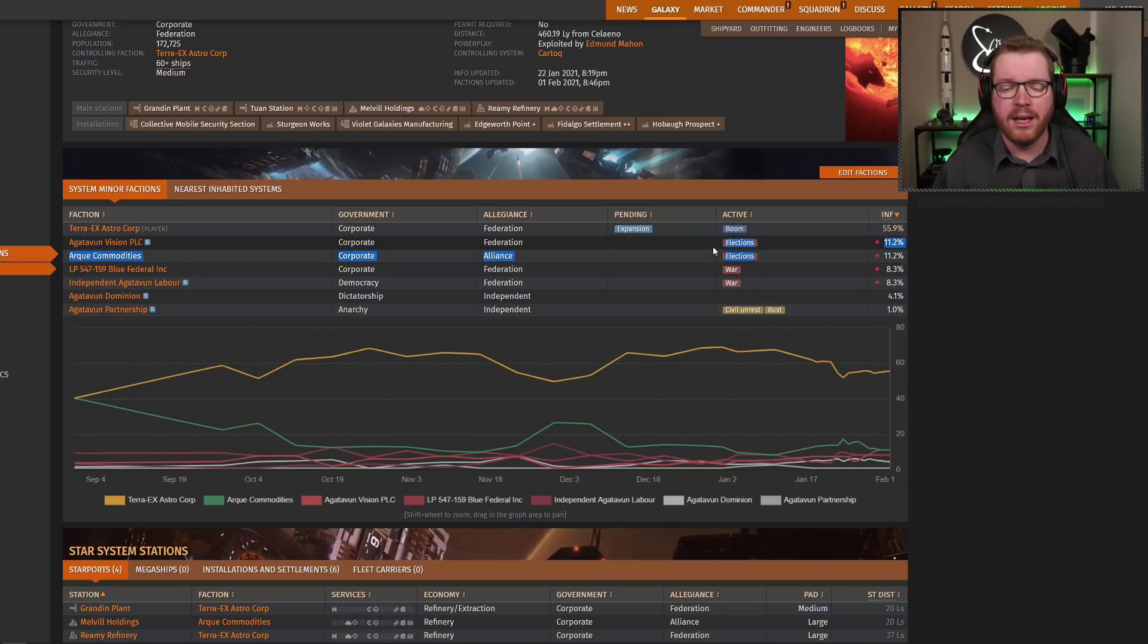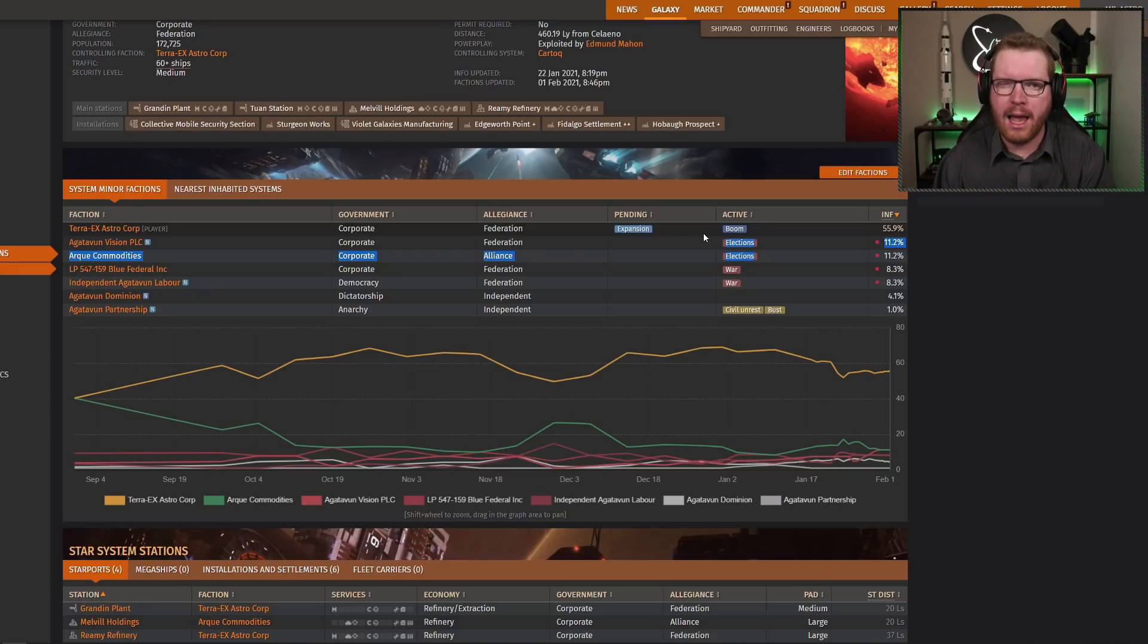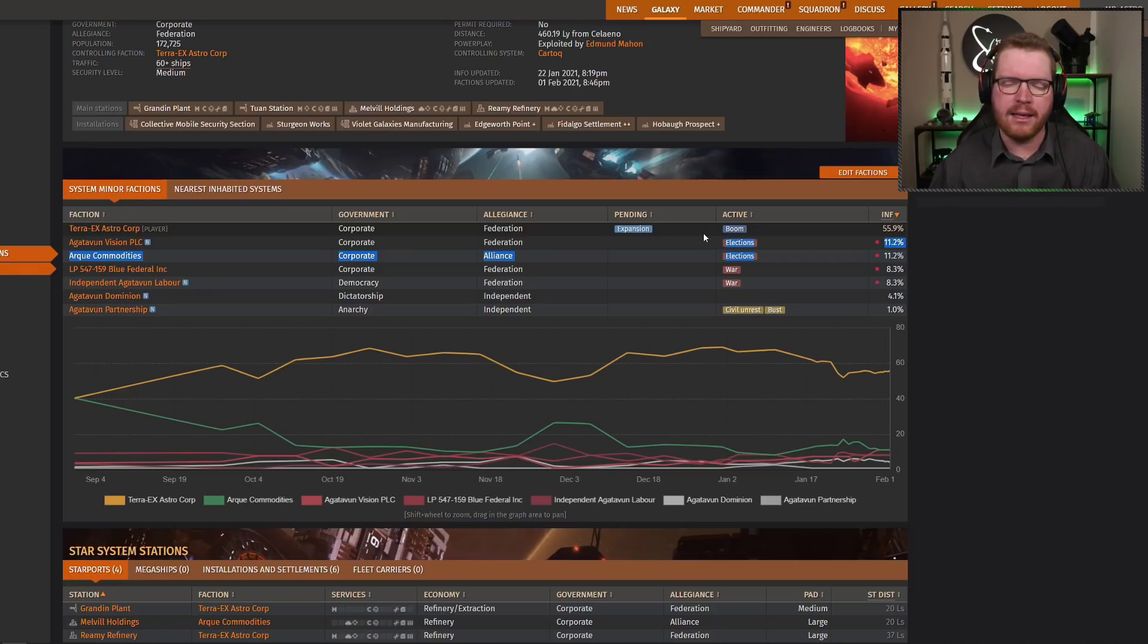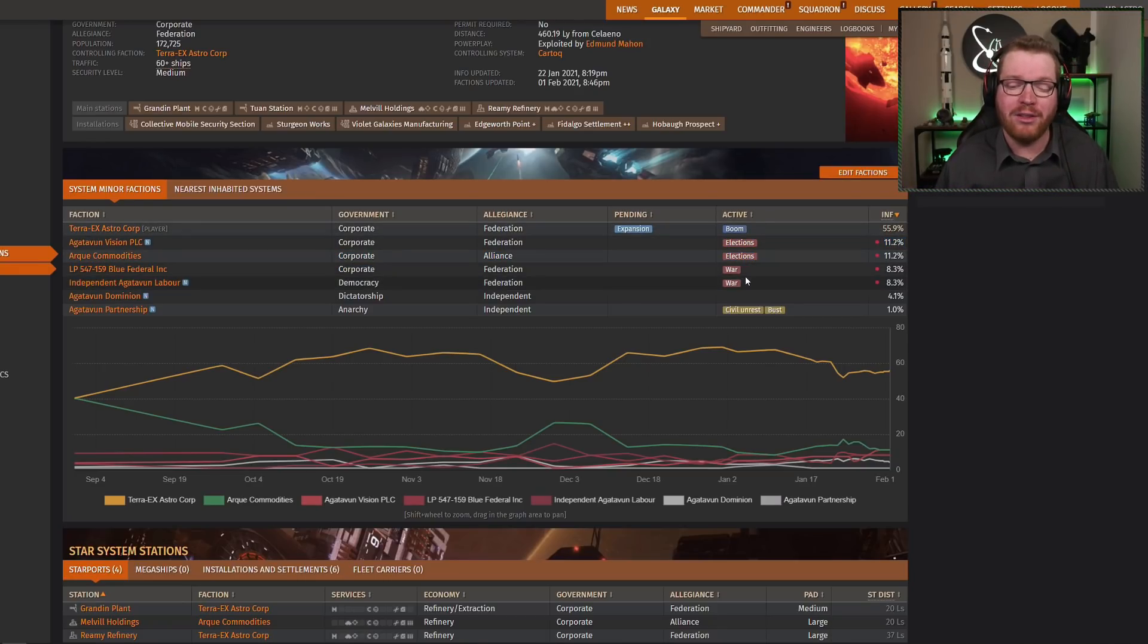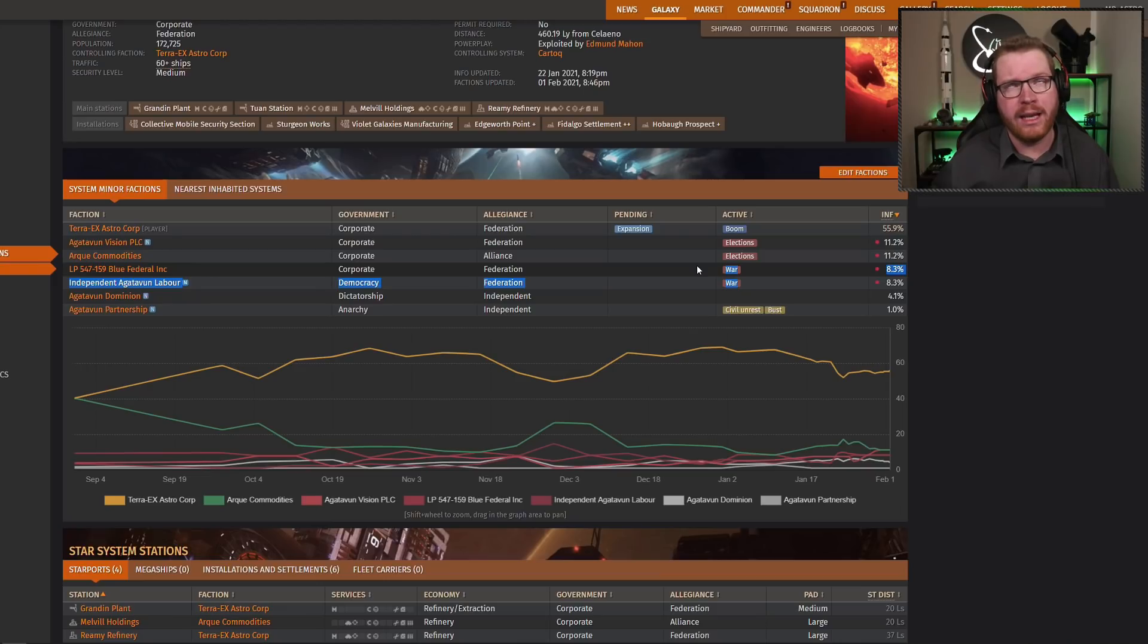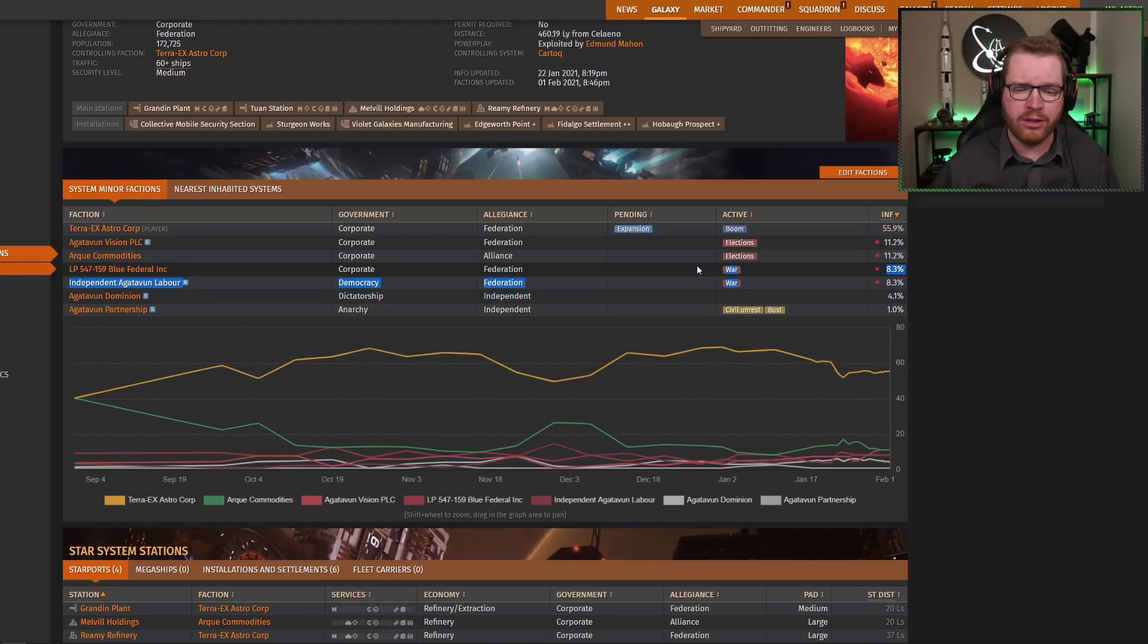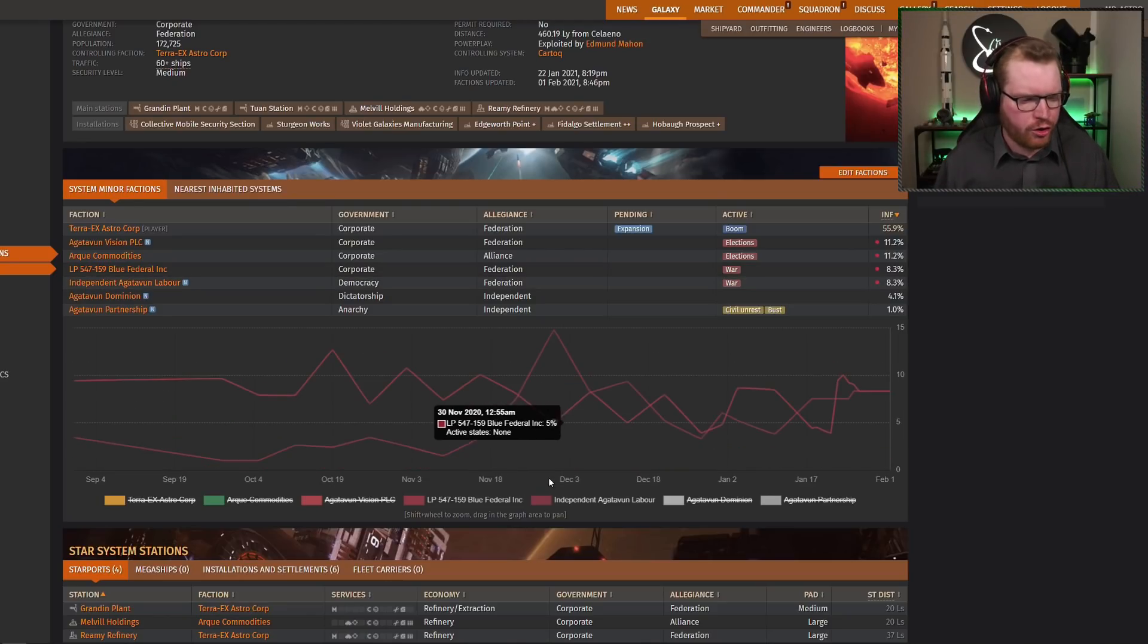Now, an election conflict is resolved through missions, mainly, and trade, that kind of thing, and not through combat. So combat has no effect on an election state, whereas the opposite is true with a war or a civil war. In those cases, only combat has an effect on combat-related missions, but stuff like trade, cartographic data doesn't really affect those kind of states. So different states are affected differently.